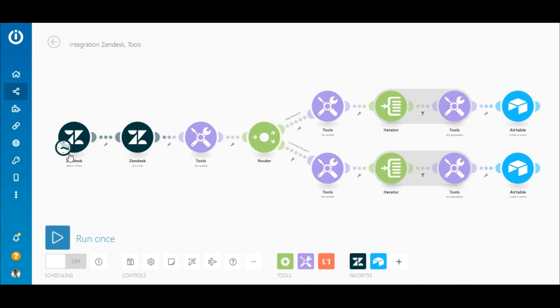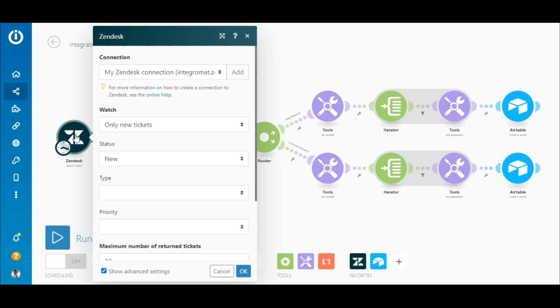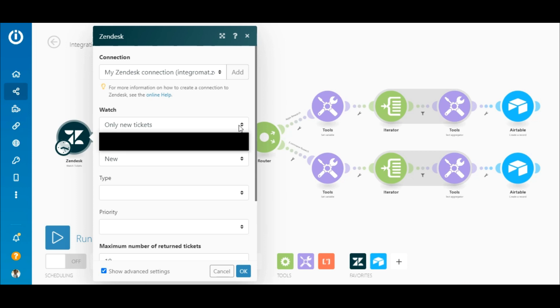As you see, the scenario starts with the Zendesk watch tickets module. First you need to add a connection to Integromat. In the watch field you have the option of selecting only new tickets or all changes. Select only new tickets and under status select new.